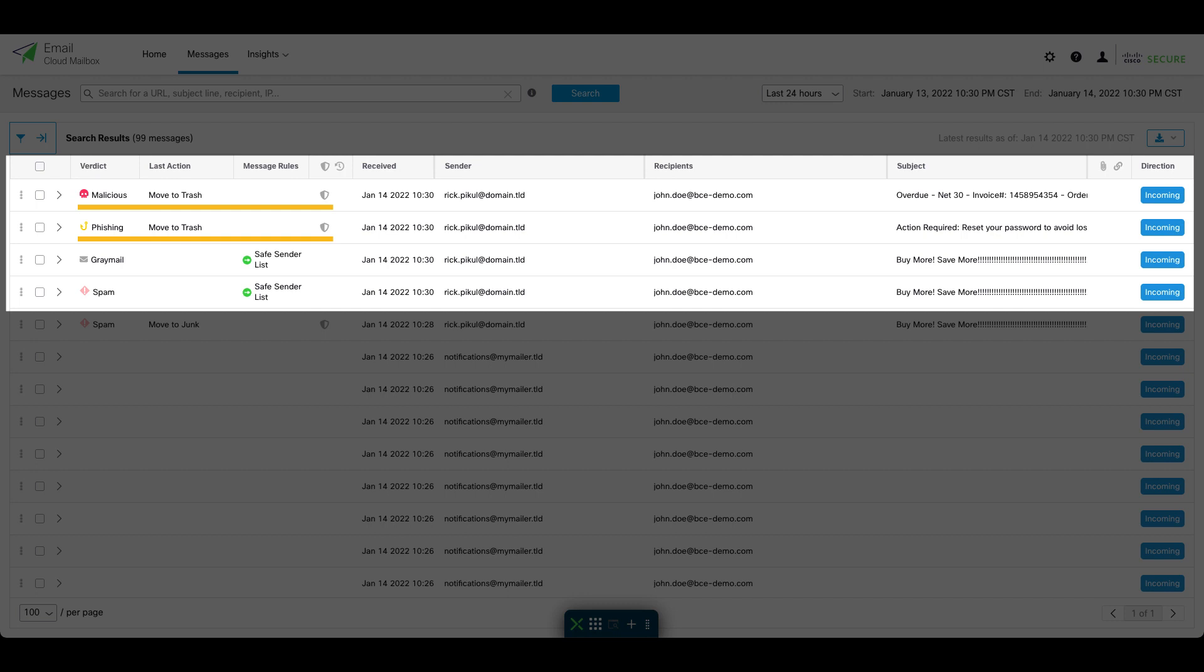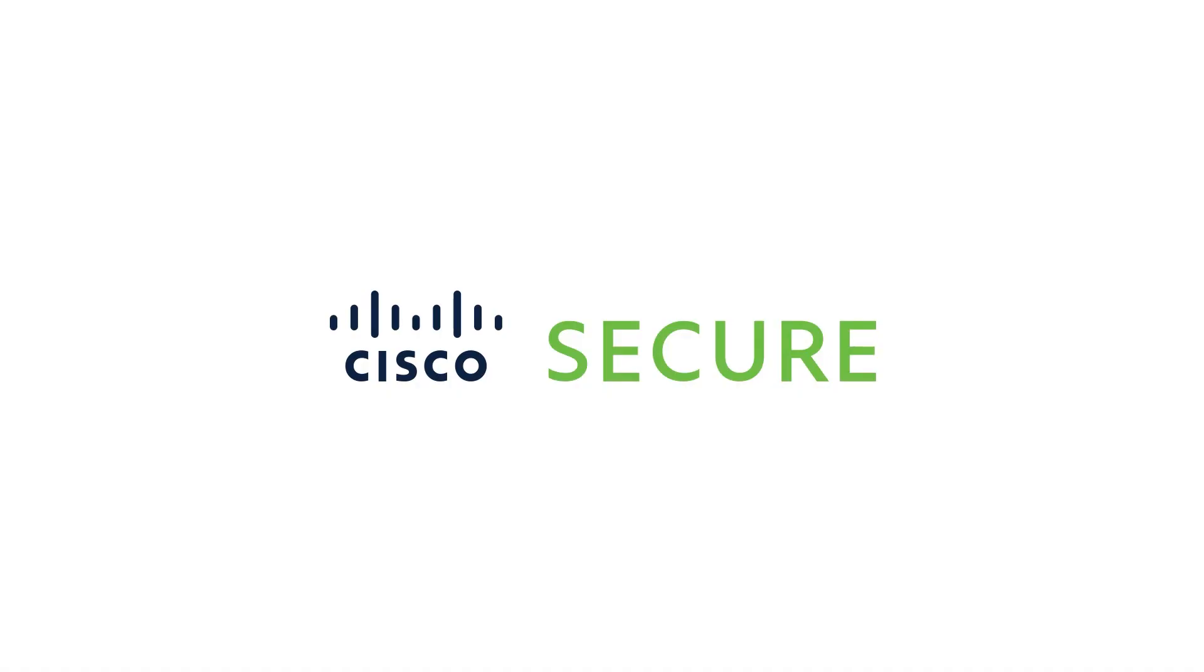And there you have it. Thanks for watching this feature spotlight for Cisco Secure Email Cloud Mailbox.